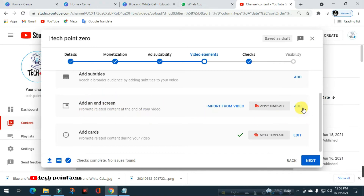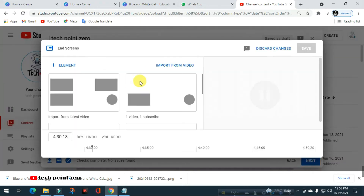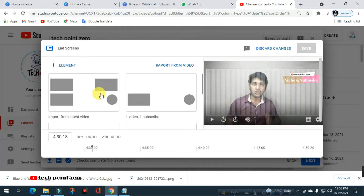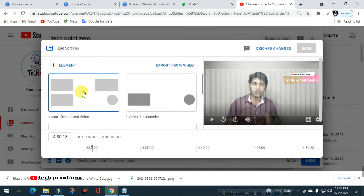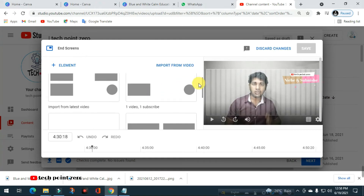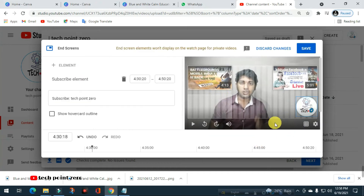Now we are going to add the end screen. If you want to add a video, you can add the template. If you want to click on the video, you can click on the subscribe button.